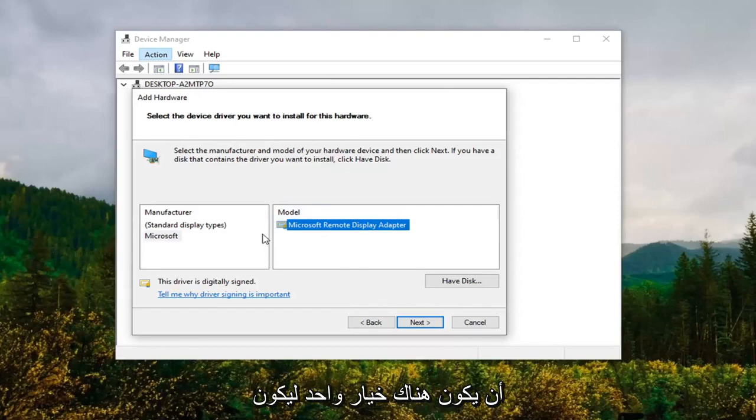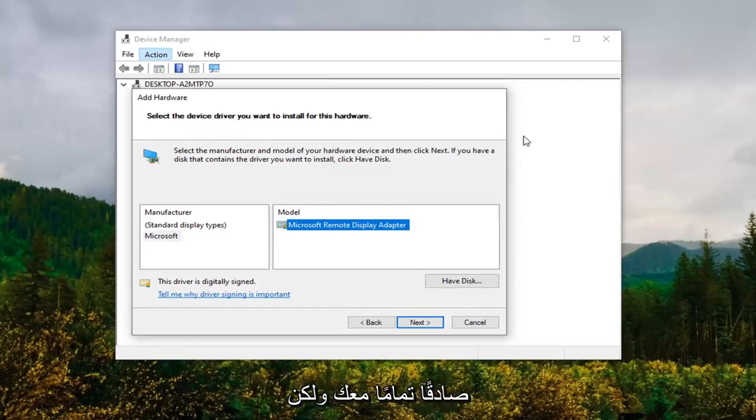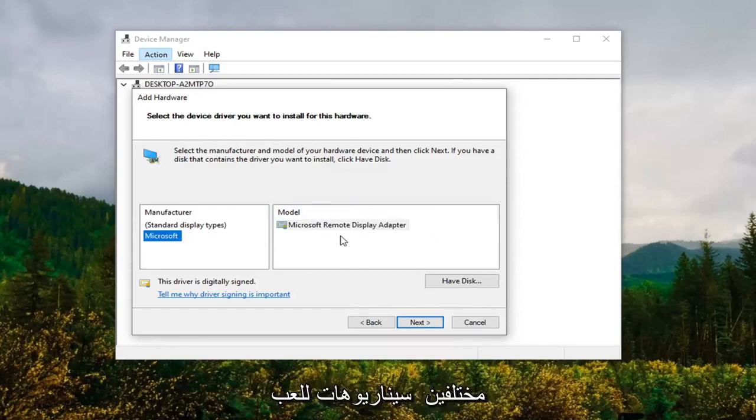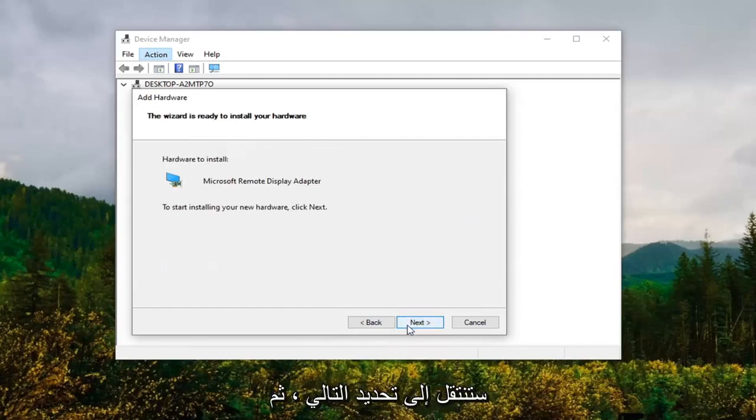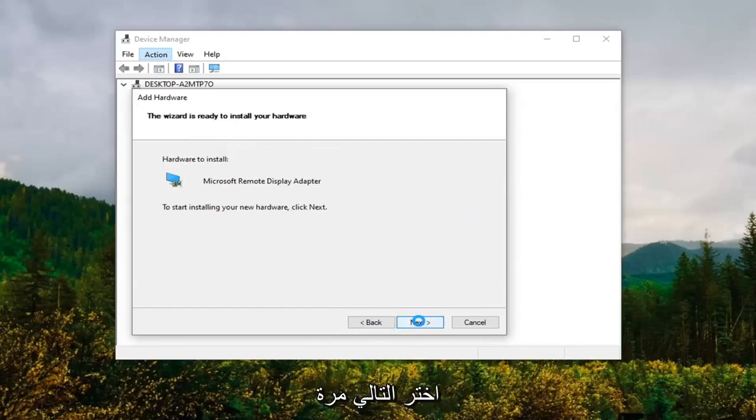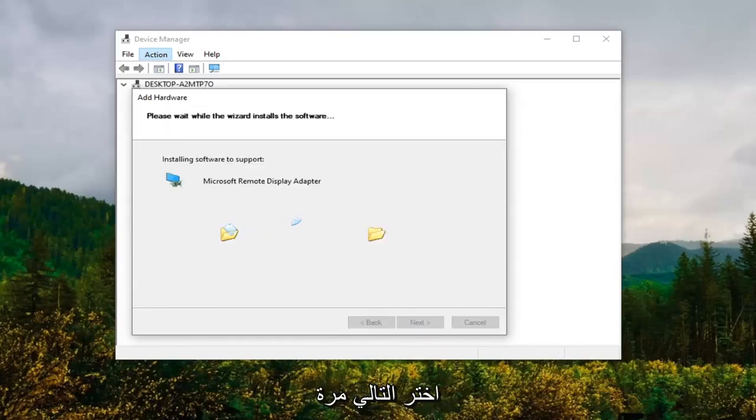Once you have made your selection, you're going to select Next, select Next again, and once that's done, select Finish.